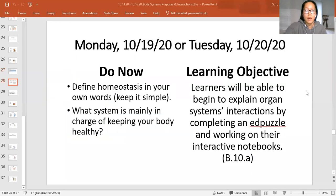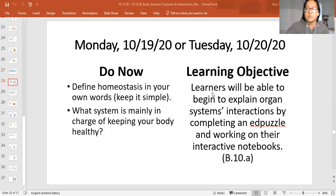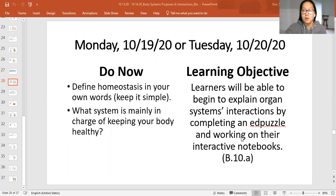So as our learning objective: learners will be able to begin to explain organ systems interactions by completing an ed puzzle and working on their interactive notebook — basically what I just explained earlier.